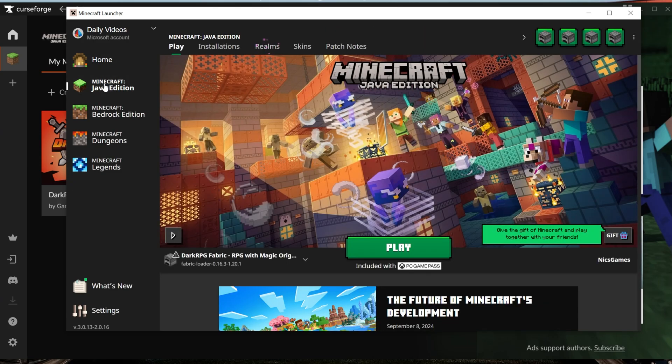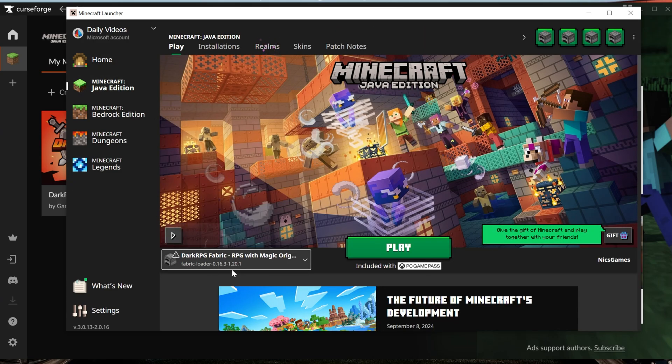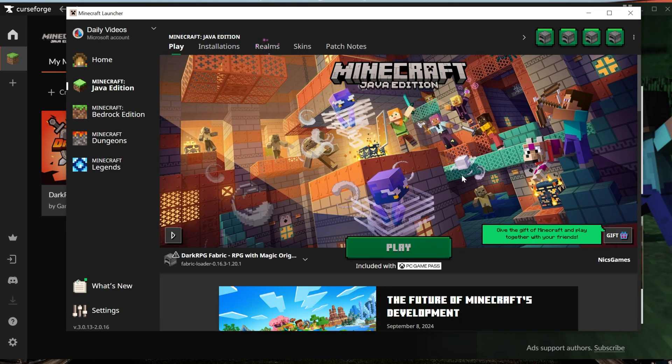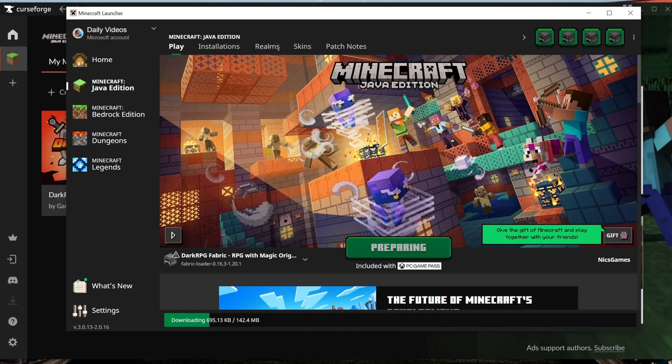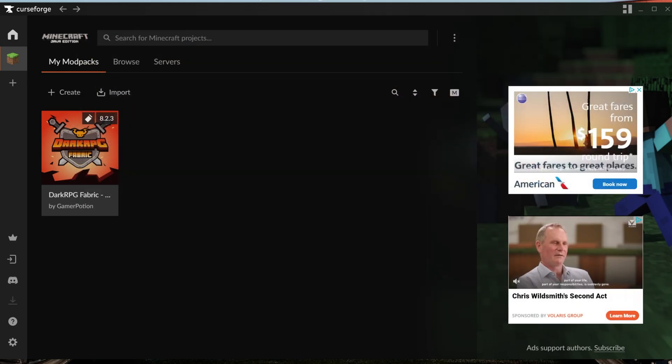Then click on Java Edition on the left-hand side here, and make sure Dark RPG is selected. It most likely is by default. And then click Play, and click Play again to confirm you're playing modded Minecraft. Now, Minecraft's going to open up with the Dark RPG modpack installed, and it's that easy to get Dark RPG up and running.